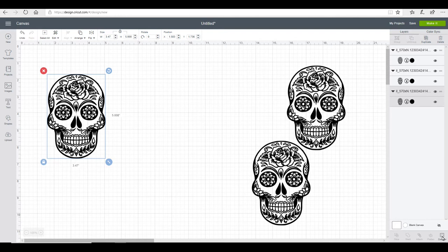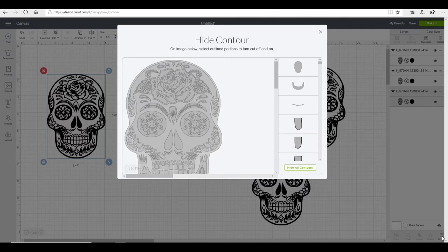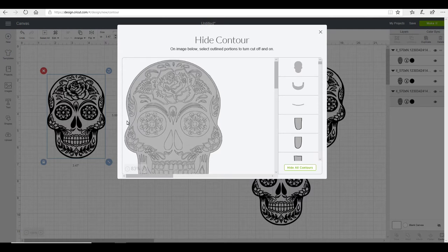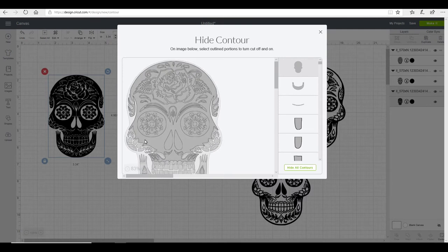I'm just going to click on my contour tool. Now if you don't know how to use your contour tool, we have done a previous tutorial on this and it will be well worth going and watching that. The first thing I want to do is remove this outside layer, so I'm just going to click on the outside of our image and it will then take away those cut lines.